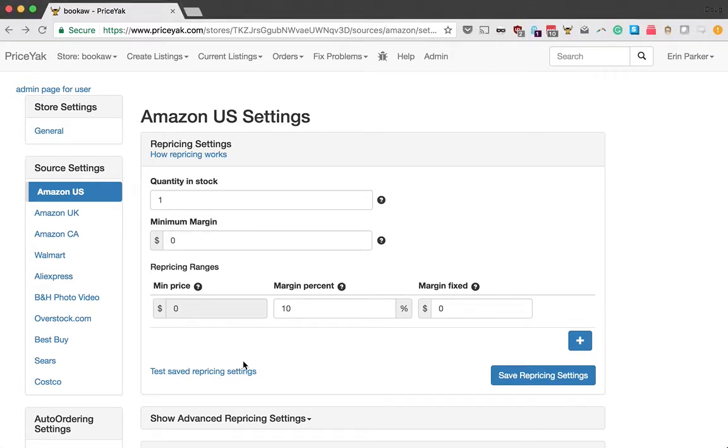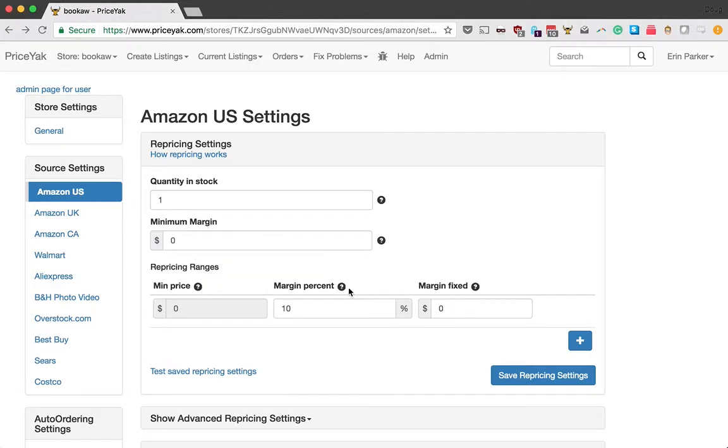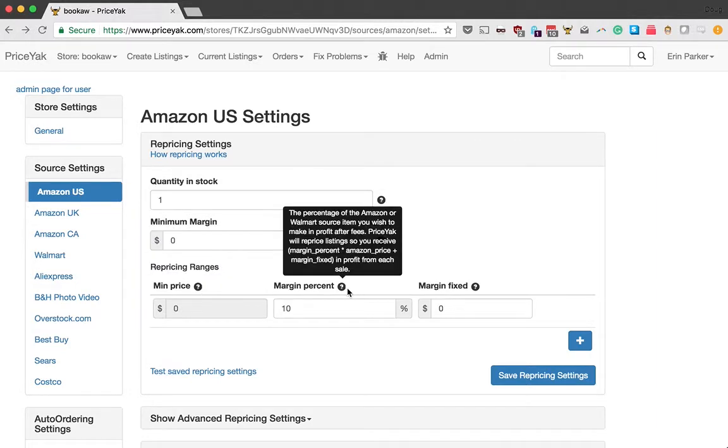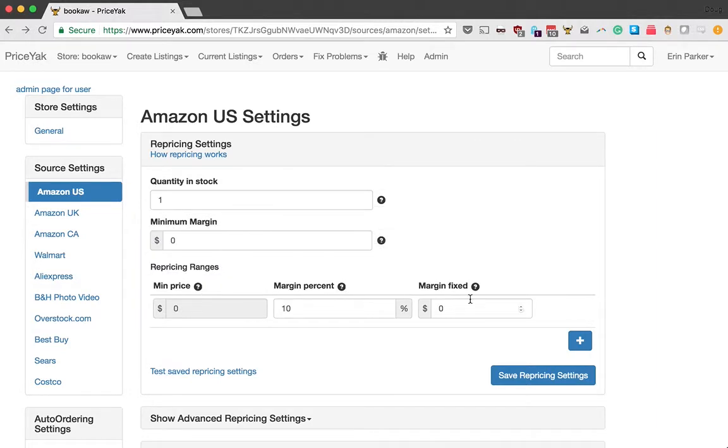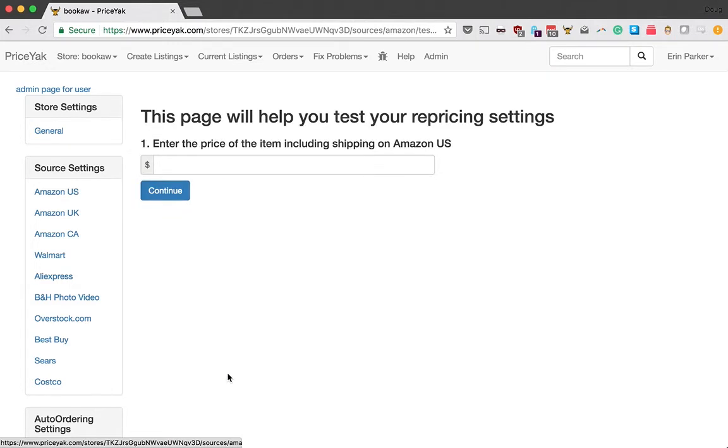Now I recommend that you start by just entering your pricing settings by reading the descriptions here and choosing numbers that you think make sense. And then once you've done that, you can use this to put in some example prices and see what they would come out on wherever you're selling your products, usually eBay, but could be any destination. So let's jump in.